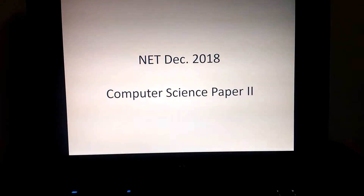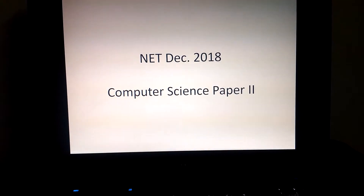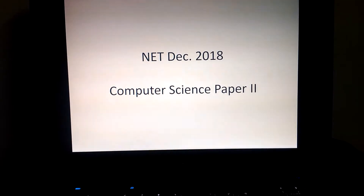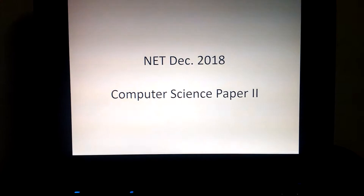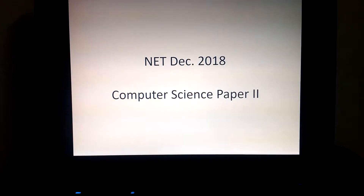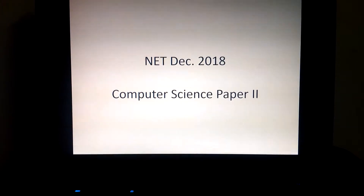Hello everyone. This video will discuss the 8 December 2018 paper, question number 2.